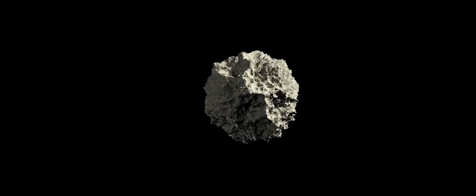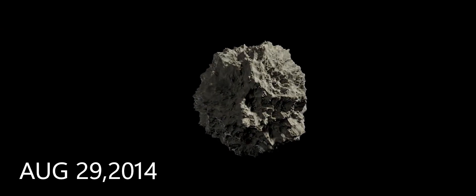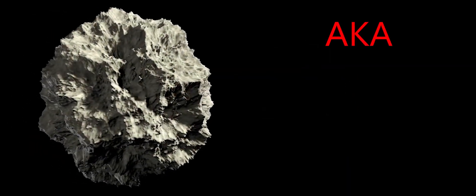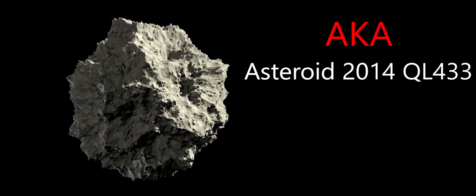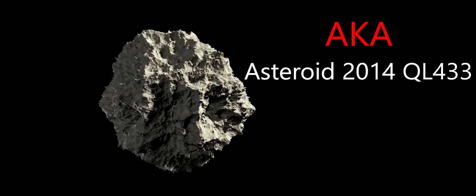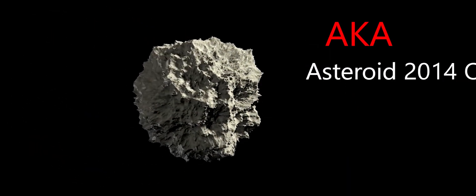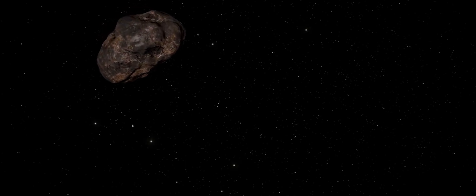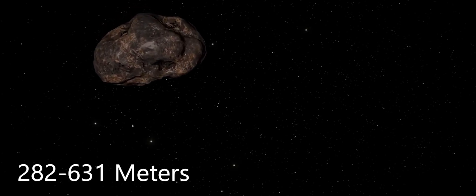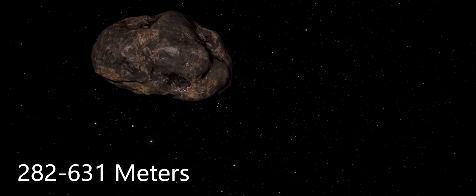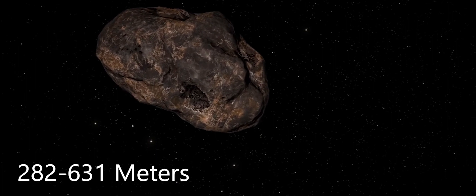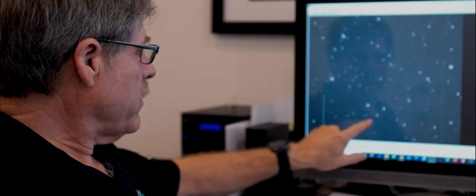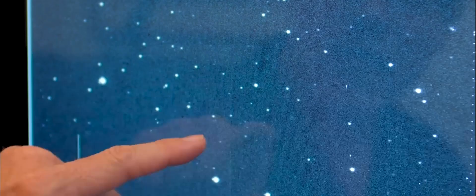It was discovered on August 29, 2014, and has been named Asteroid 620082, also known as Asteroid 2014 QL433. Its size is estimated in the range from 282 meters to 631 meters, and this near-Earth object belongs to the Apollo group of asteroids.